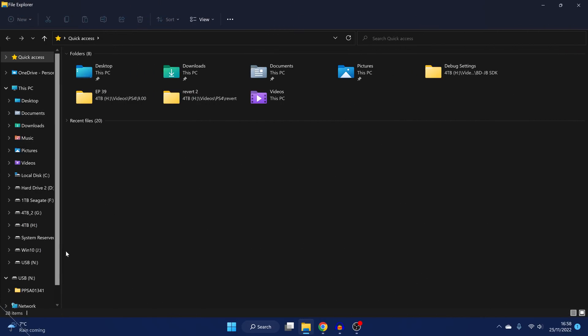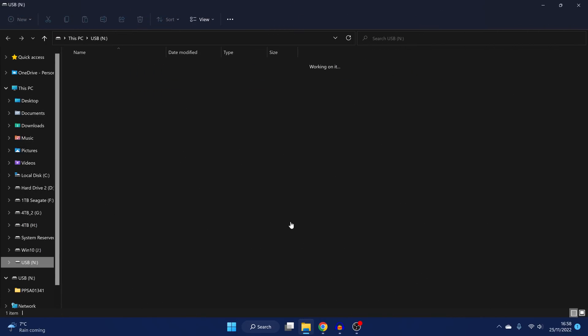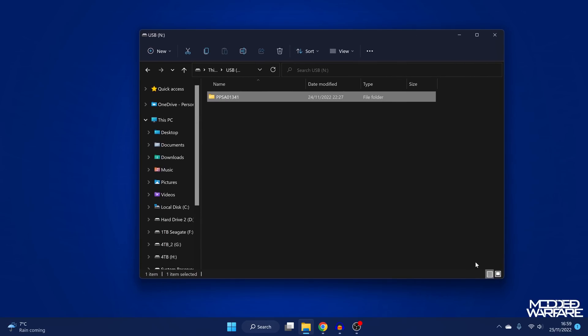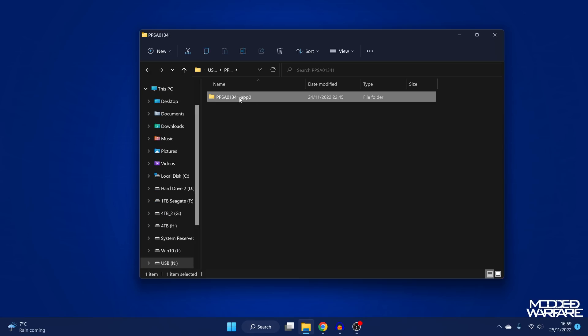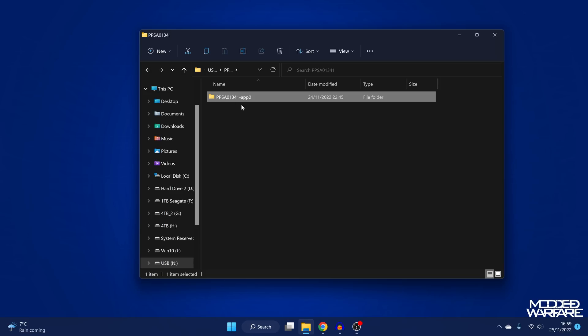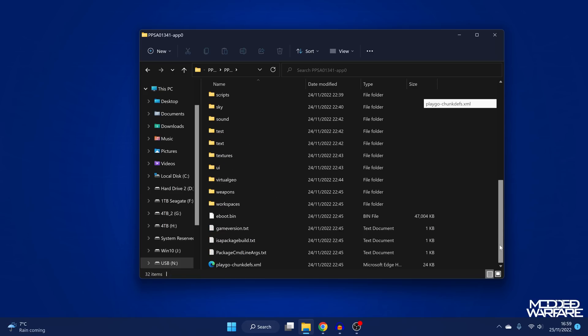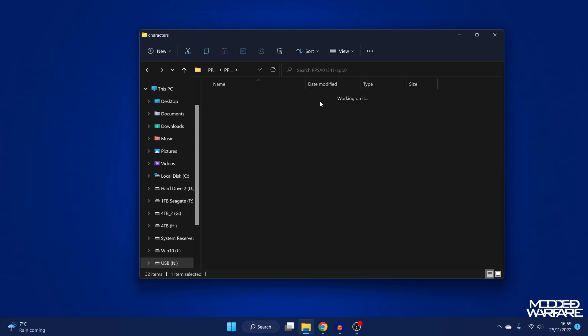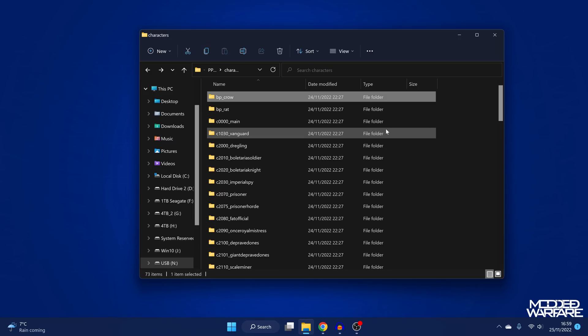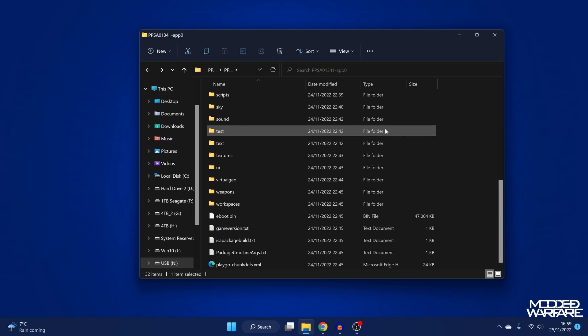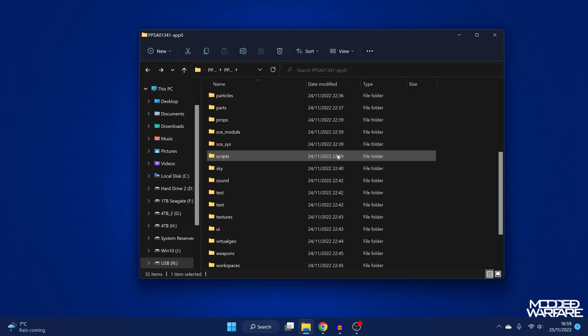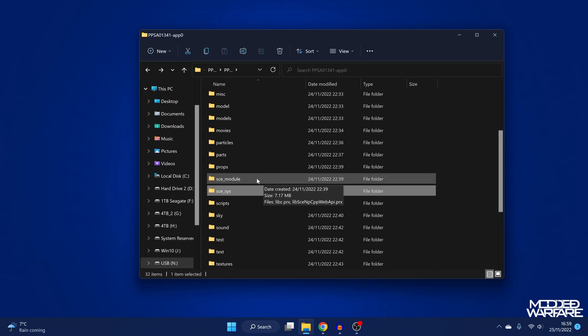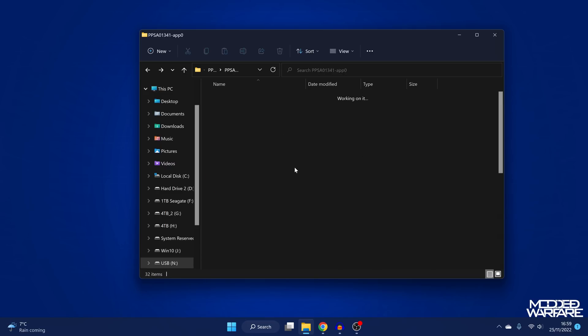Okay, so I've plugged the USB drive back into the computer. So if we take a look here, you can see we do have our dumped files right here. We've got our PPSA01341, which is the title ID of Demon's Souls. So we've got our app 0 directory because we don't have an update installed. If we did have an update installed, we would also have another folder in here, which has the dash patch 0. So there'd be an app 0 and a patch 0 folder if you have a game update installed. But without a game update, you just get the app 0 folder, which contains your main game. So if we take a look here, you can see it has dumped all of the files here for the game. Quite a lot of stuff here.